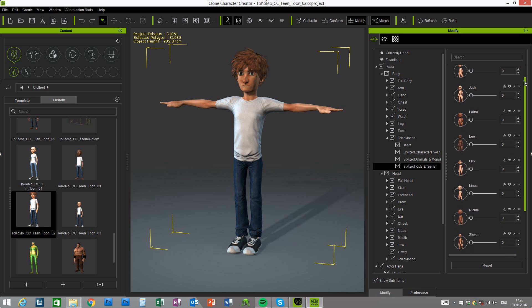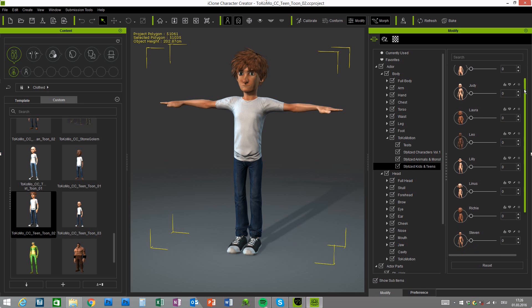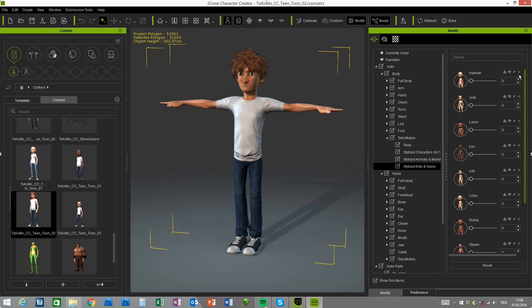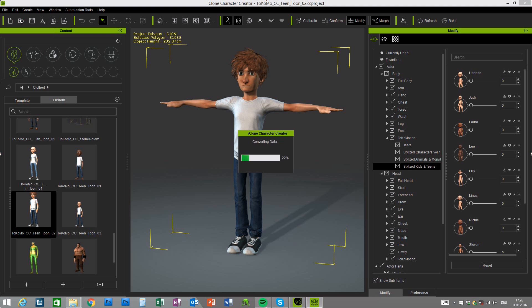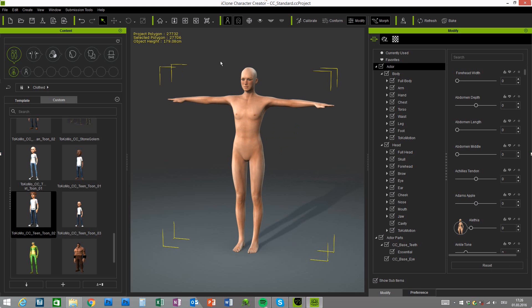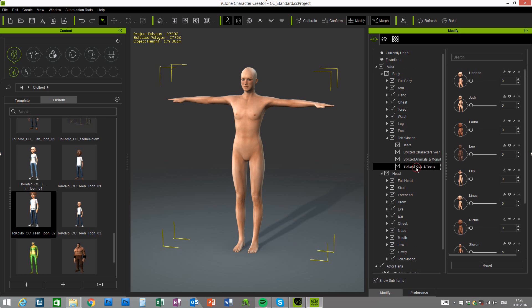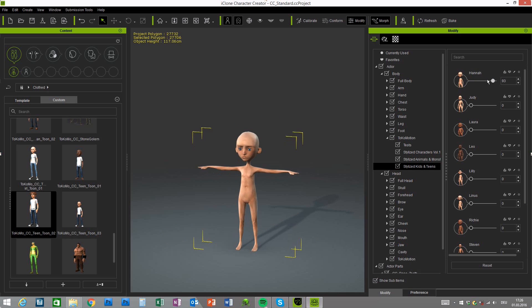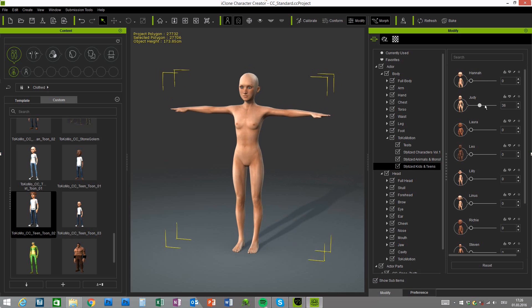You will see all the names of the characters here with the corresponding icon of the shape. Alright, if you want to start working with these morphs then simply open a new project and make sure that you press the reset button at the beginning so that you have the default shape of the figure here.